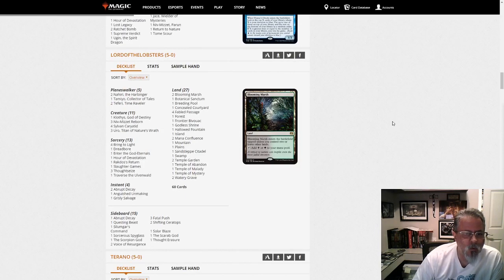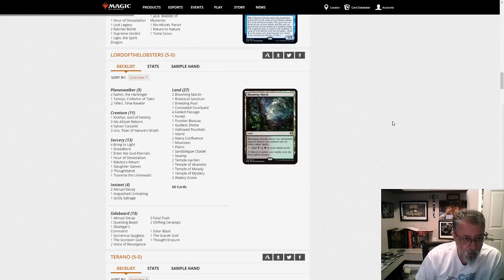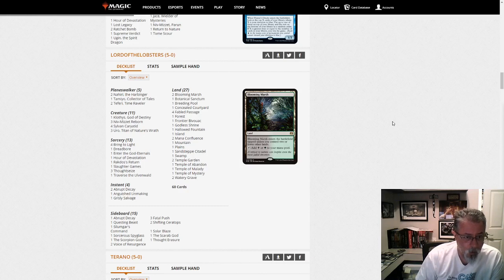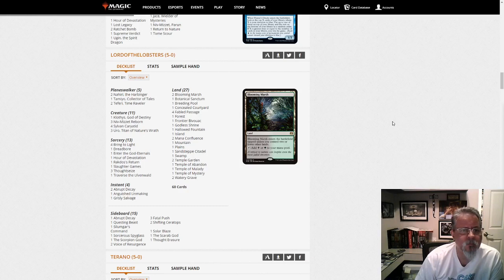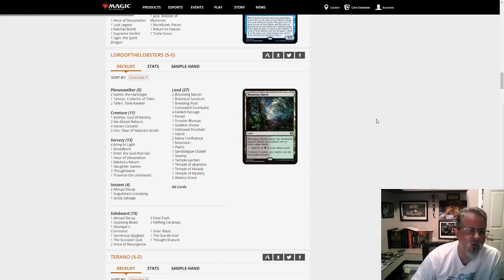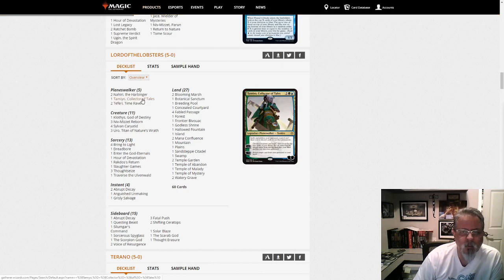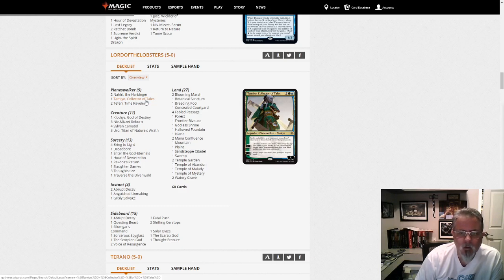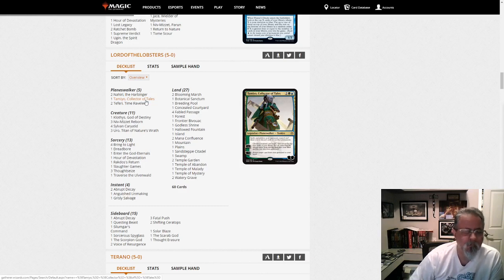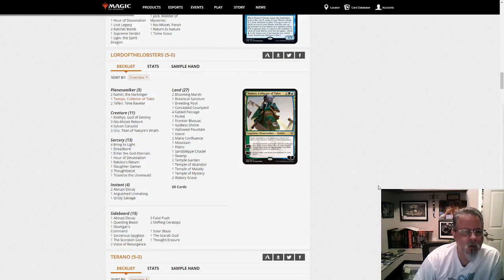Lord of the Lobsters with Niv-Mizzet. And this is running one Cloathis, four Karyotids, no further. Any other interesting stuff in here? Enter the God Eternals. Two Nahiris, a Tamiyo. Tamiyo is interesting, not a Niv-Hit. Oh no, this Tamiyo is. Sorry, I was thinking earlier Tamiyo. Get stuff back out of the graveyard. Kind of cool. Gets those Niv-Mizzets back after they get destroyed.